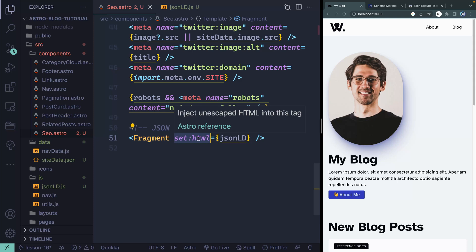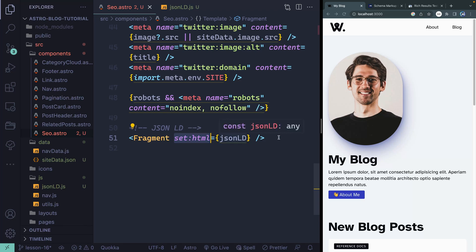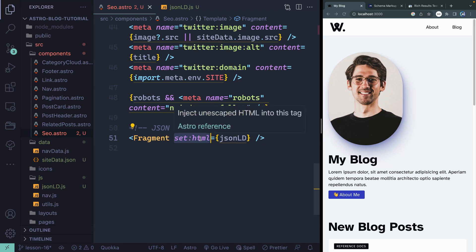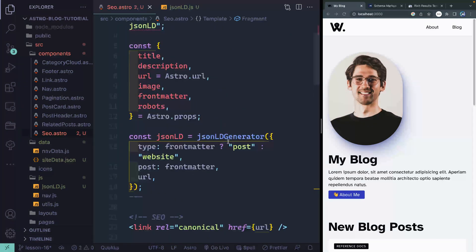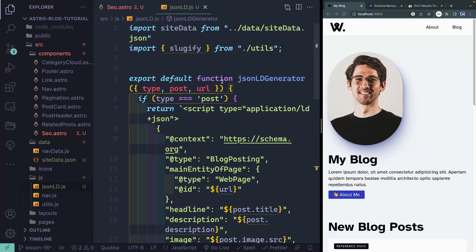Sometimes you have HTML you need to insert directly into your page. For safety reasons, Astro doesn't let you just do that. You can, however, use set:html inside a front tag or self-closing tag and point it to whatever HTML you're passing it. This JSON-LD is what's coming in from over here. I'm using my slugify function we already created in the site data.